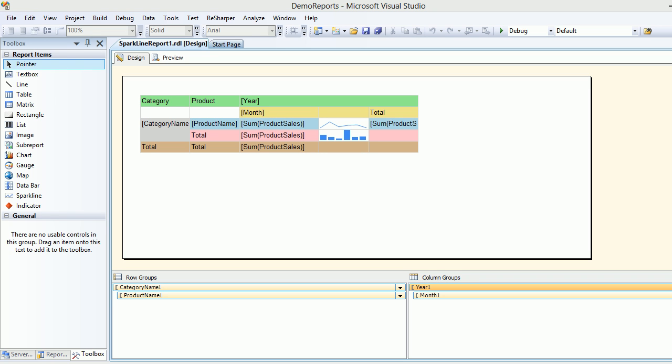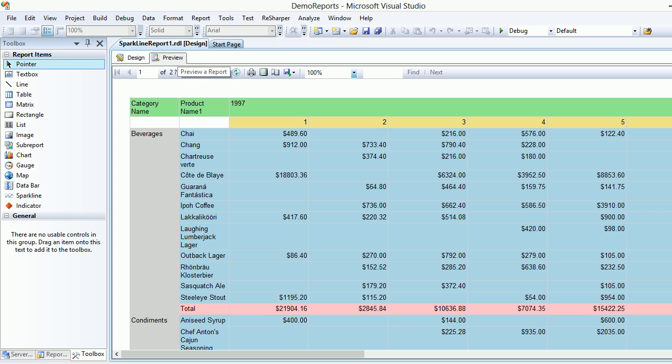Welcome to SQL Reporting Service. This is video number five, and today we are going to discuss data bars. So what we saw last time was a sparkline, and as you can see I still have that demo open.